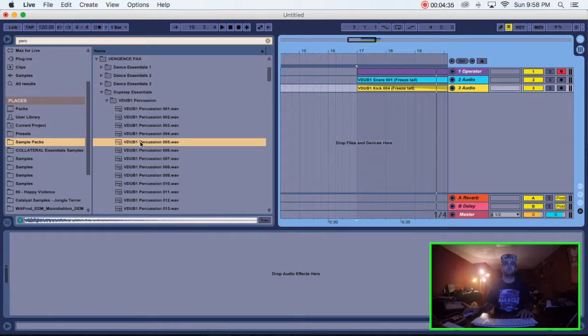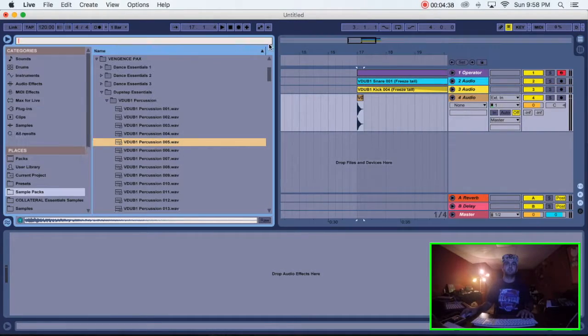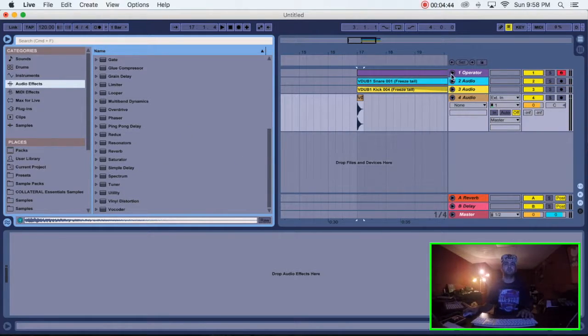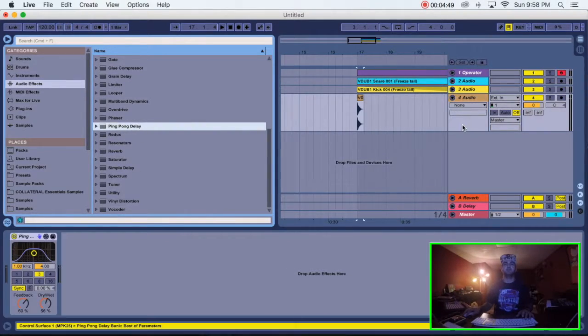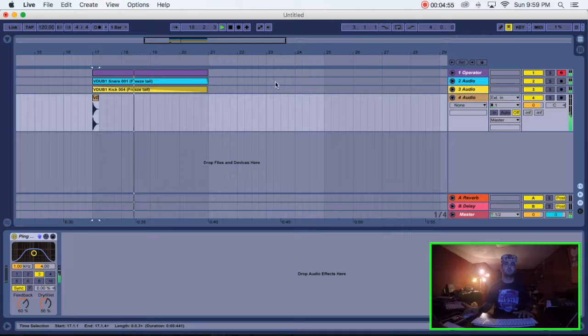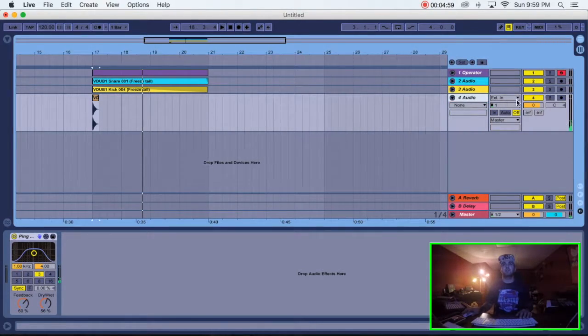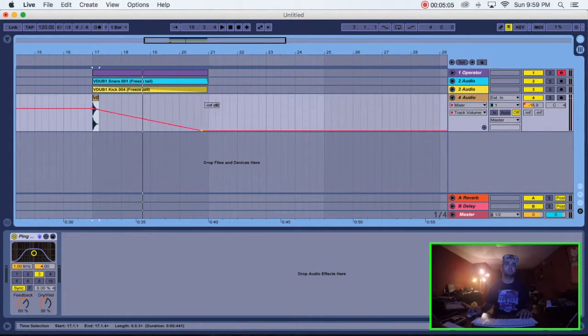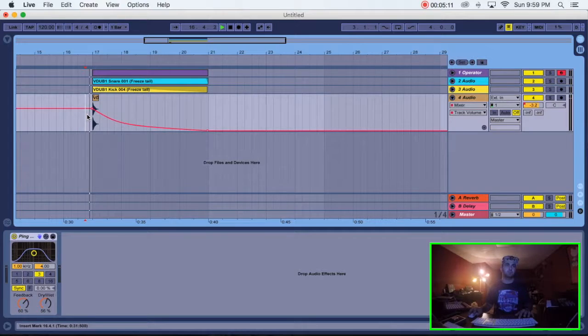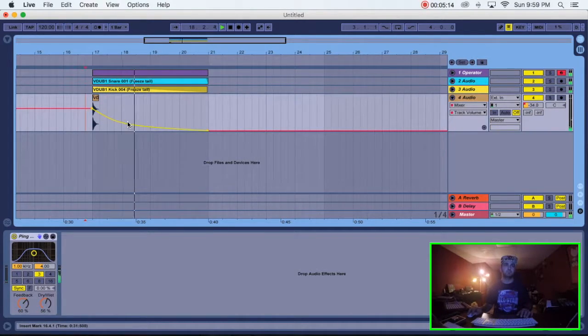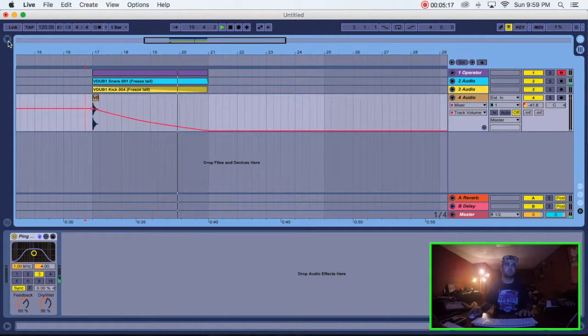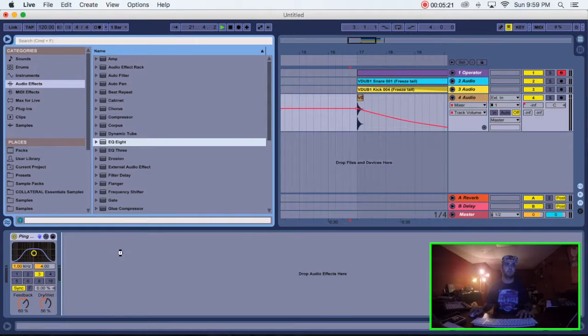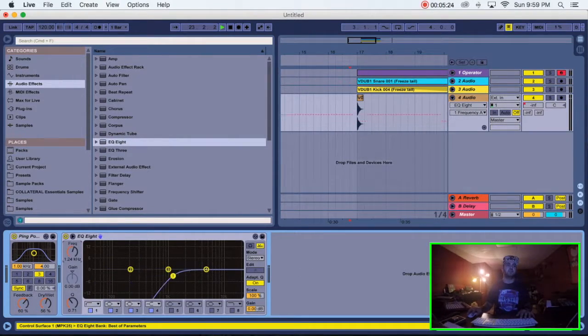That's cool. So now for this, we're not going to do the reverb on this because everything else has reverb, and you just don't want to have three channels with three different reverbs. But I am going to do ping pong delay. That's cool. All right, lower this, and we're also going to automate this volume. And EQ it.